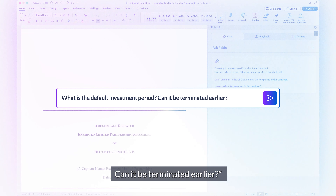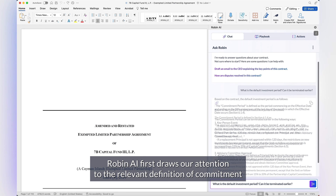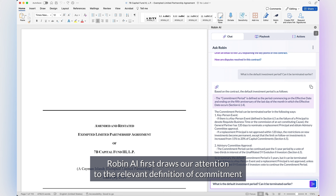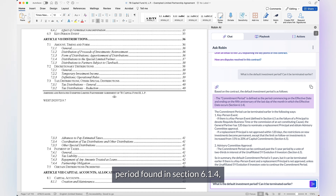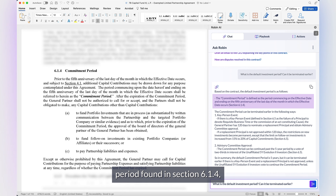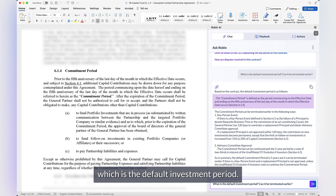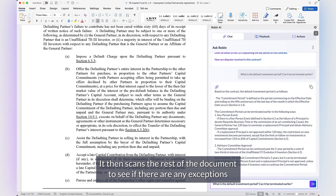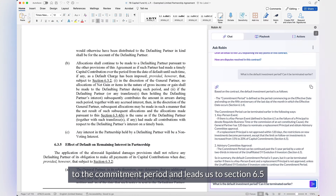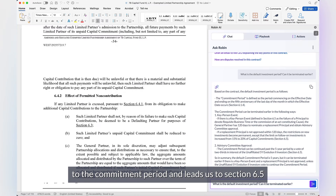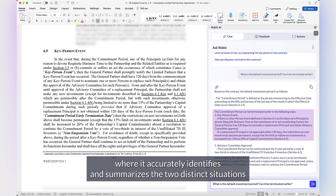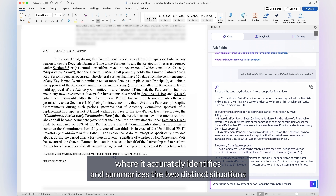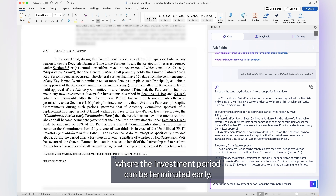Robin AI first draws our attention to the relevant definition of commitment period, found in section 6.1.4, which is the default investment period. It then scans the rest of the document to see if there are any exceptions to the commitment period, and leads us to section 6.5, where it accurately identifies and summarizes the two distinct situations where the investment period can be terminated early.